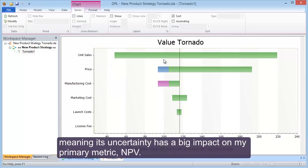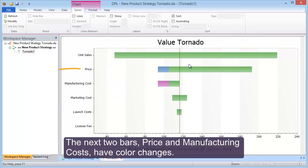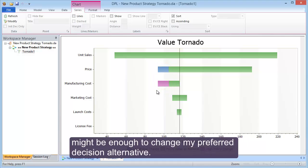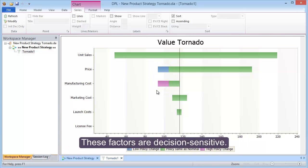The next two bars, price and manufacturing costs, have color changes. This means that a shift in these value drivers might be enough to change my preferred decision alternative. These factors are decision sensitive.